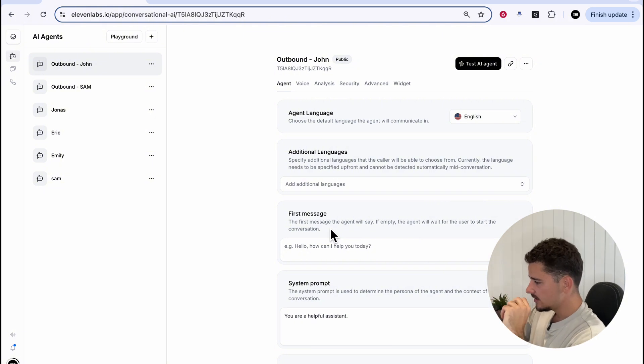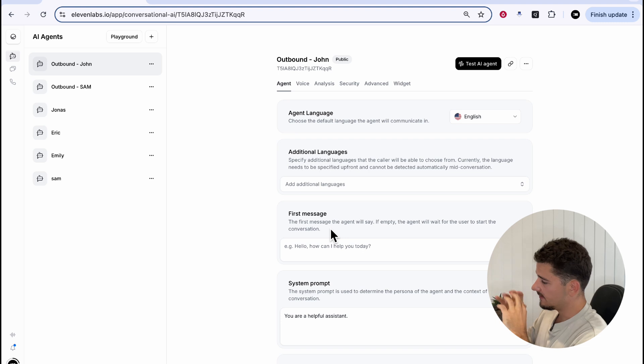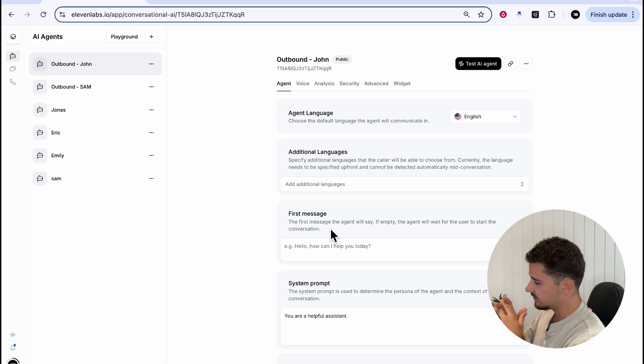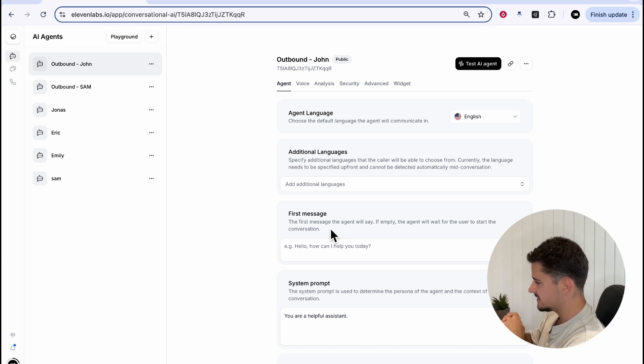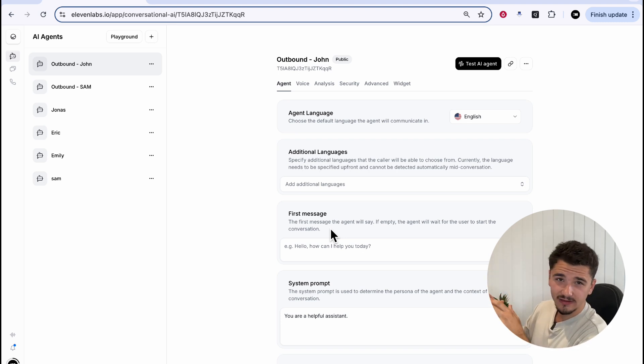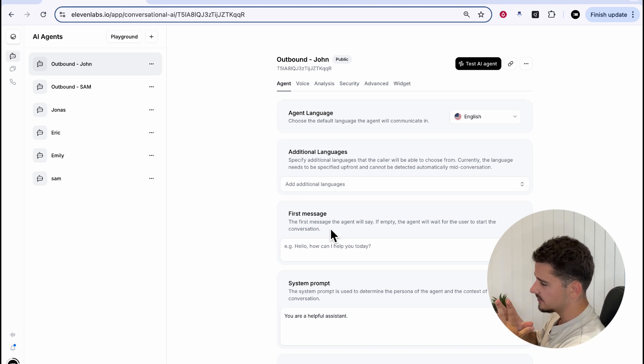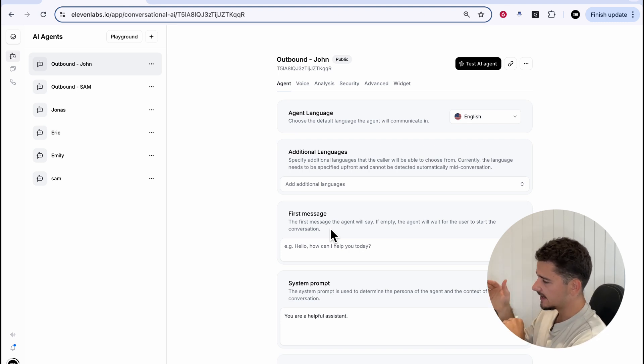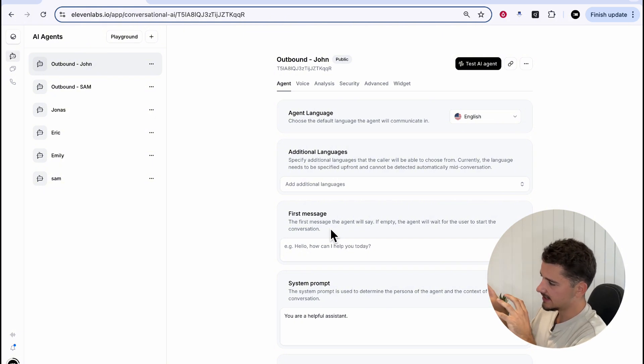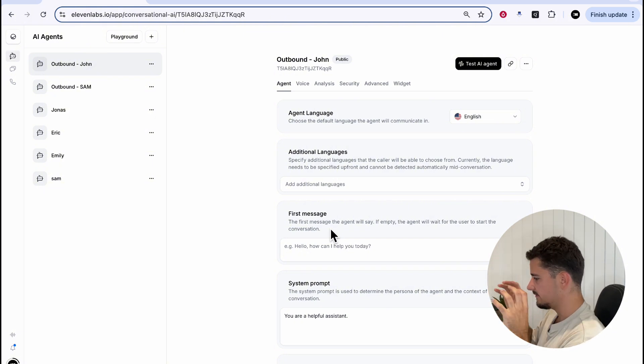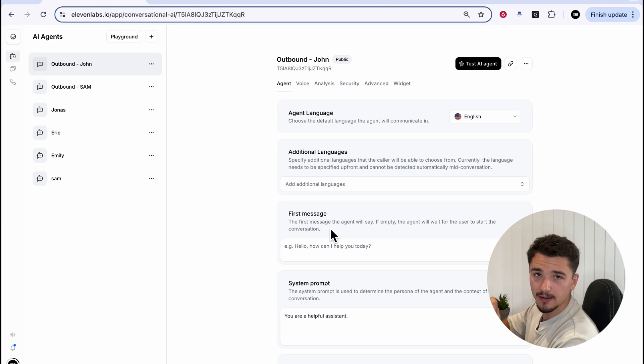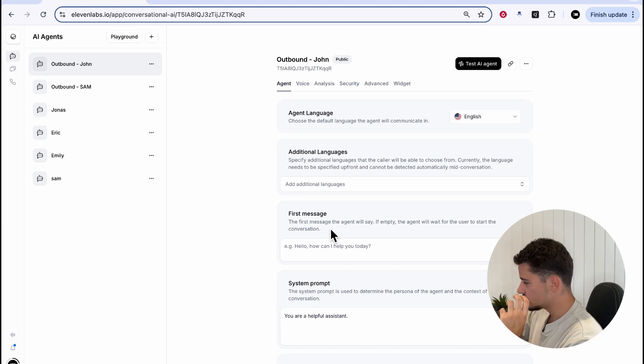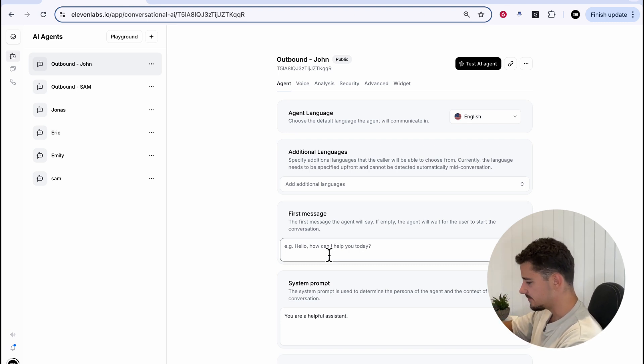Again, I recommend checking out my previous video on Eleven Labs. I go through all of these tabs extensively, explaining what each section does. For today, we're gonna be building a simple outbound caller with a very simple system prompt and first message. We won't be incorporating any tools. We'll utilize our last video's appointment booker later in this video, just to see how it sounds in an outbound setting. For now, we'll just get into creating a basic structure of our outbound John.